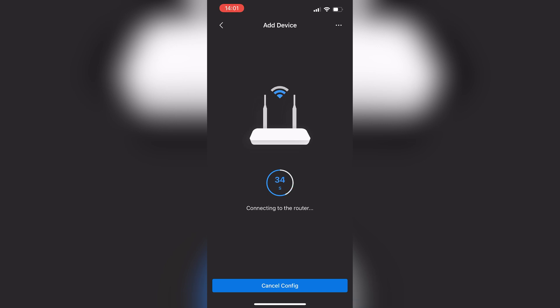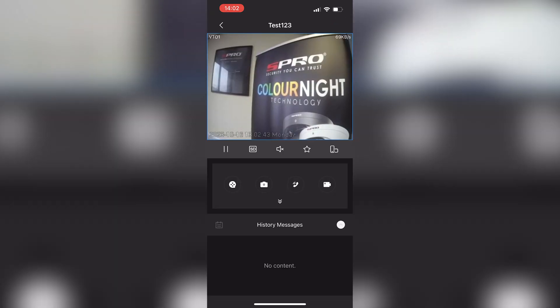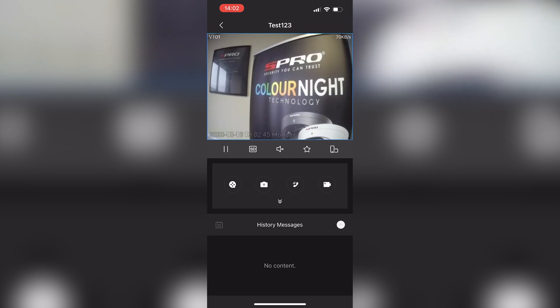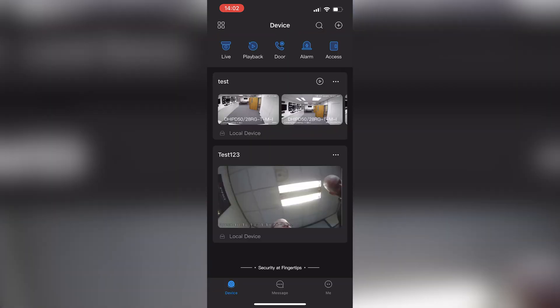When it has connected, you can name the device and once you've done that, hit save. You'll then be greeted by the doorbell's live view and now all that's left to do is to set up notifications from the doorbell on your phone.